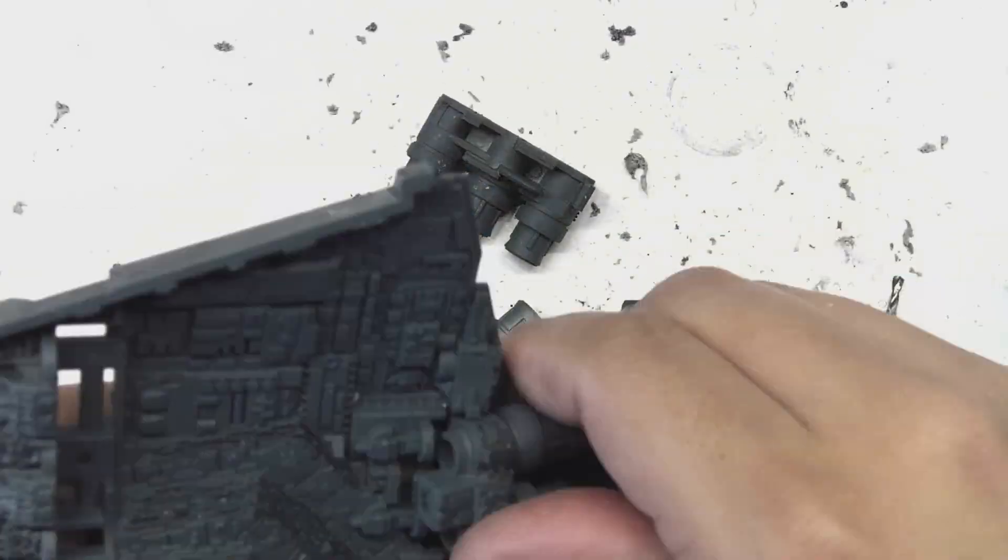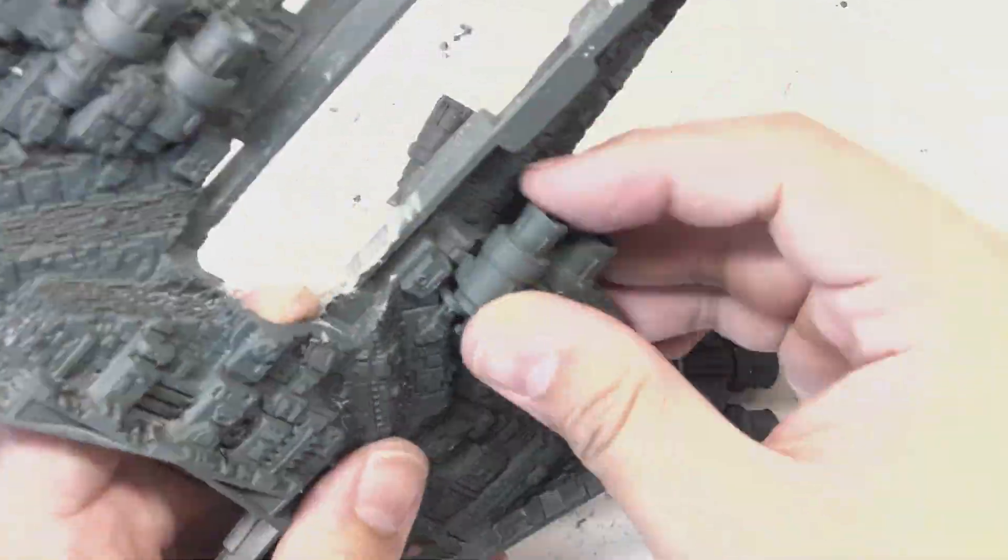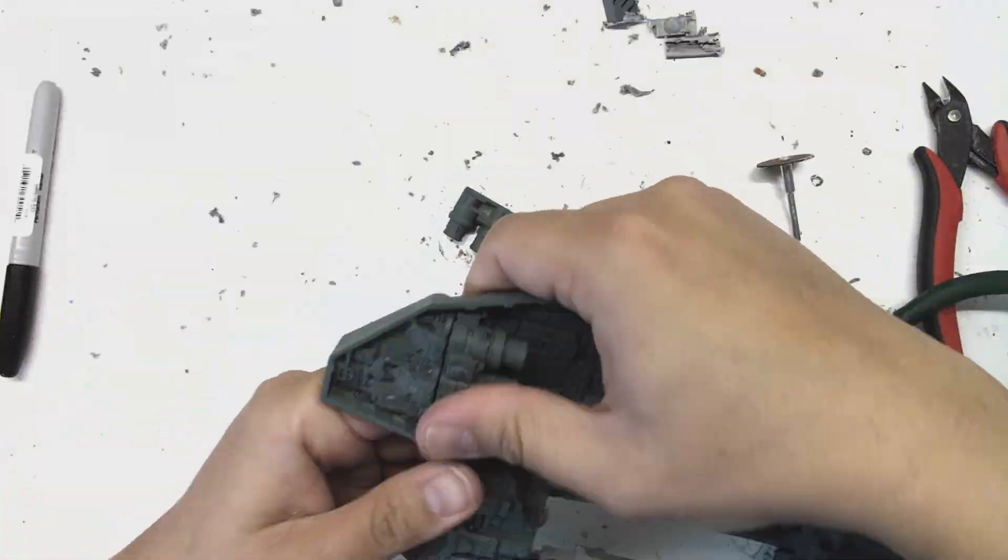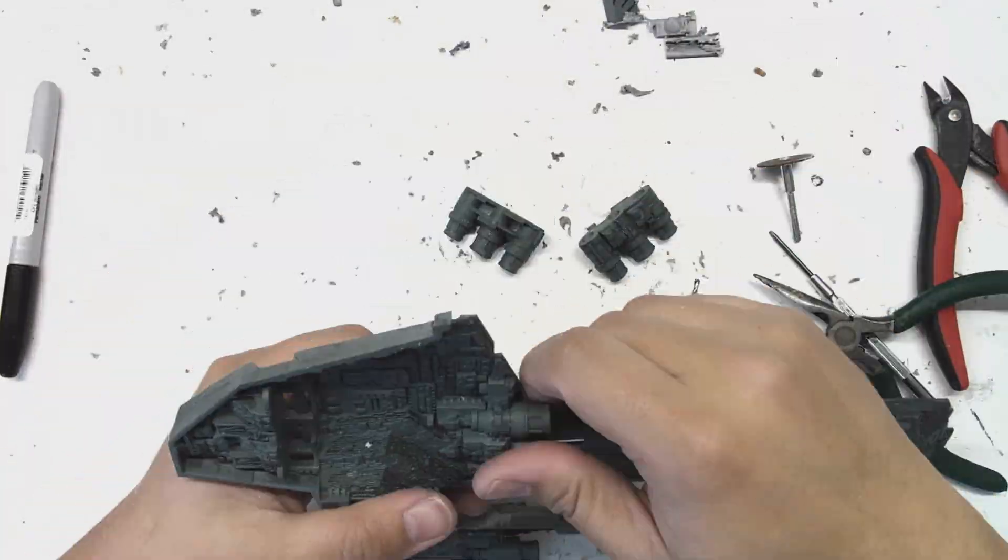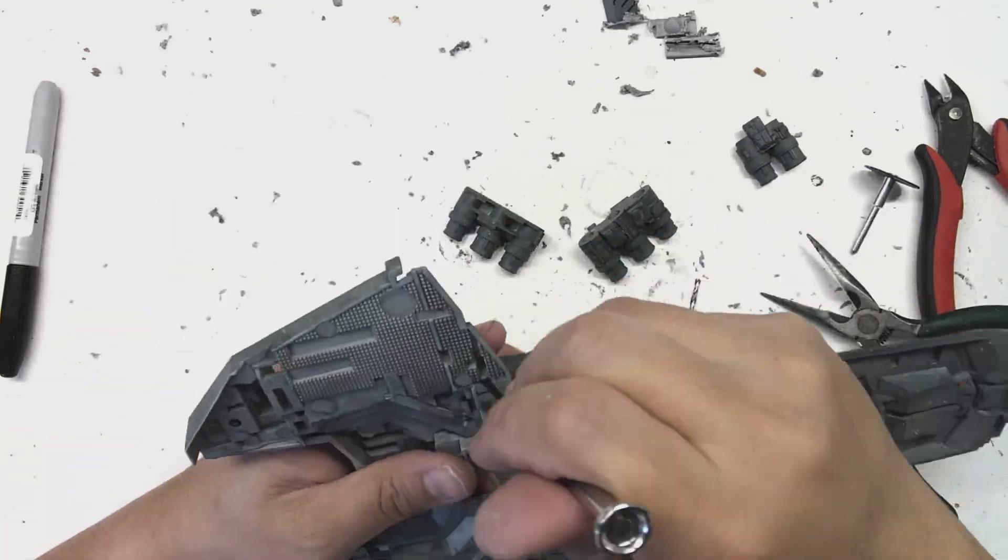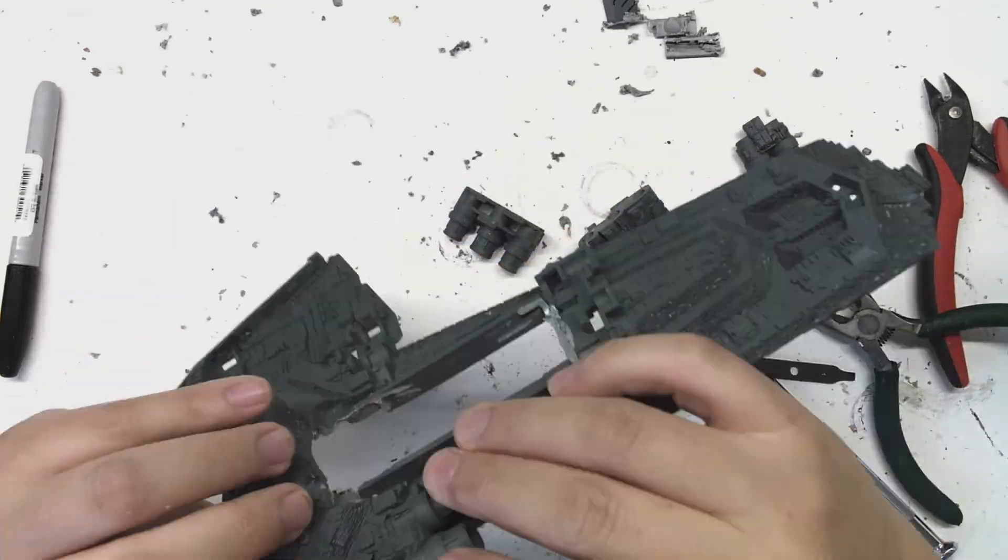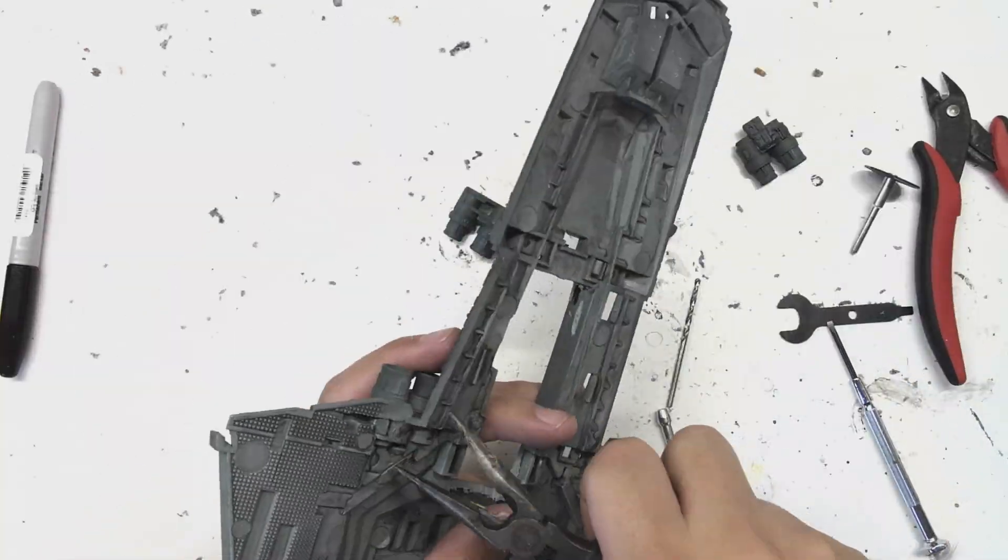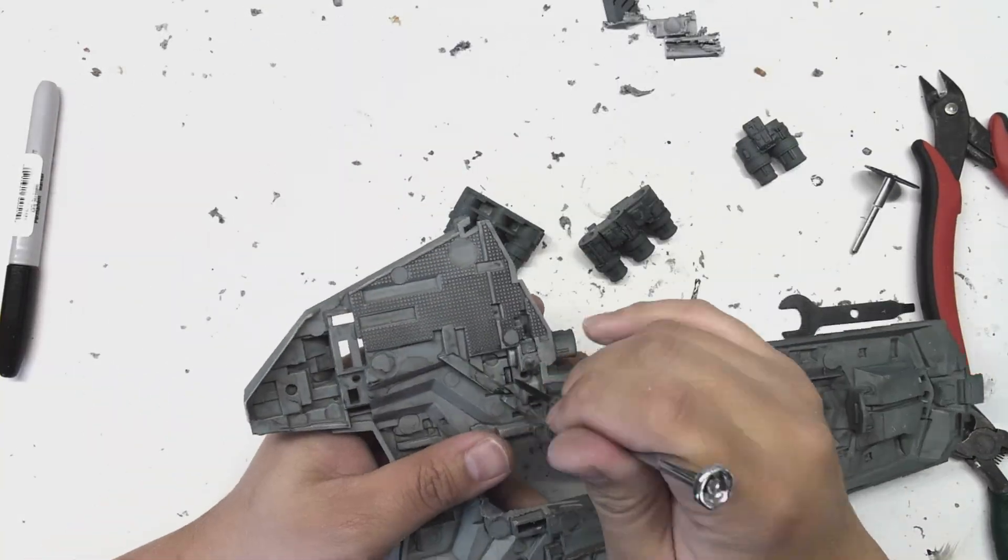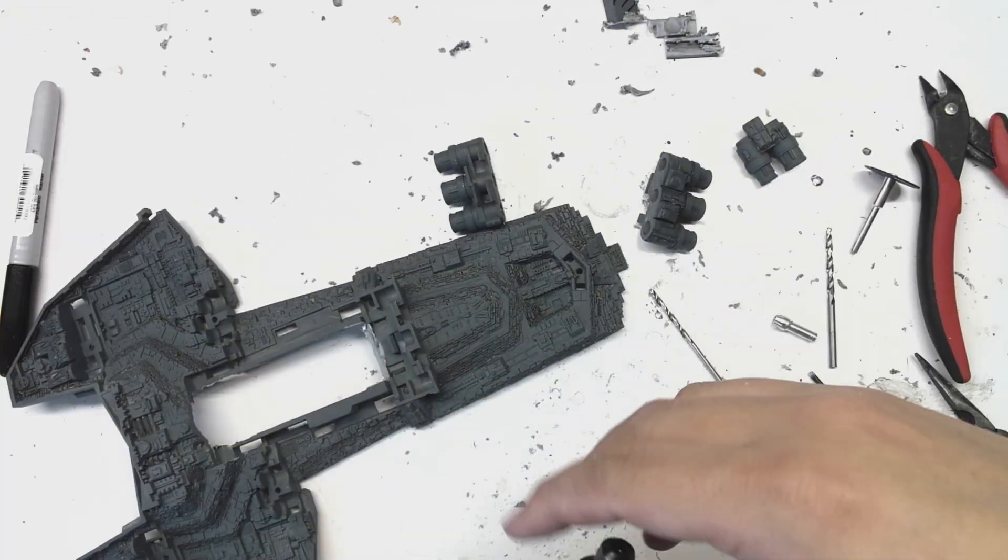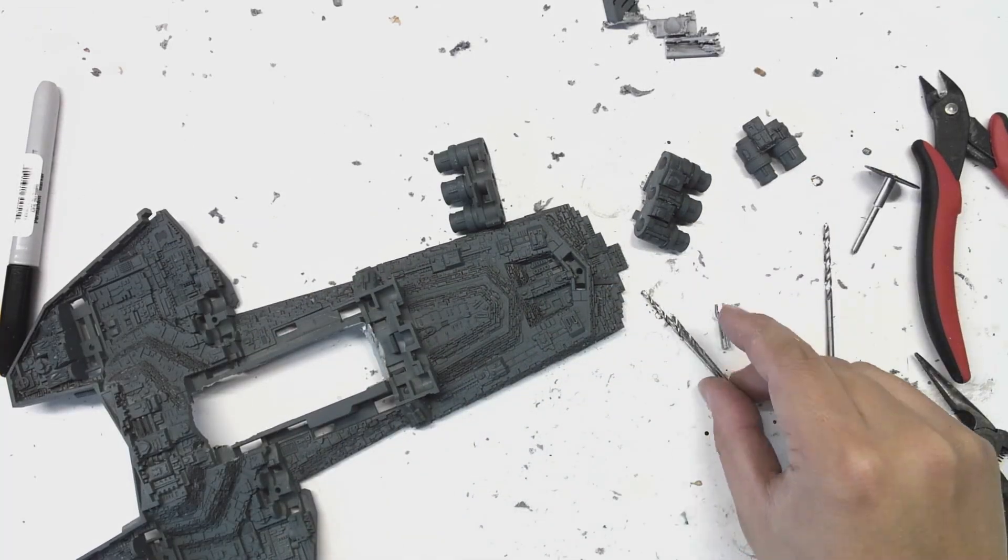Next, I did a dry fitting of those engine housings back onto the hull. This was to see exactly how much clearance I had to work with when drilling channels for the wires. I'd like to place the engine LEDs inside of the nozzles themselves and then run the wiring through the hull if possible.